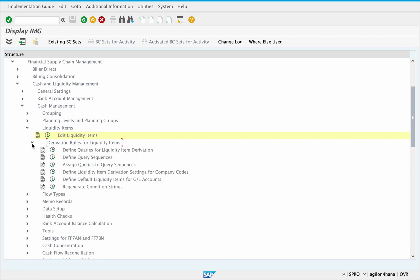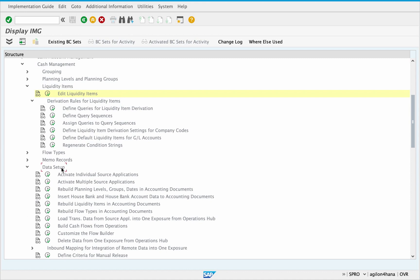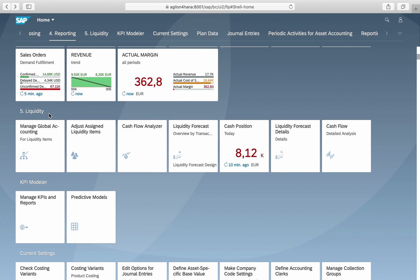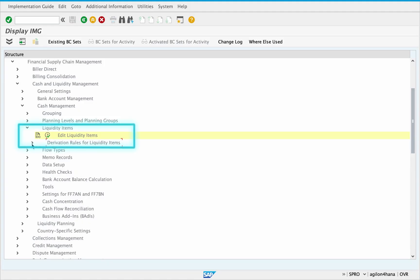If you are familiar with the old version of cash and liquidity management, you probably know that liquidity analysis and forecasting requires customizing and master data preparation. You need to identify all processes and sources which have an impact on the actual and future cash flow and structure them according to your analysis needs. The main structure used in cash flow and liquidity reports is a liquidity item hierarchy. Starting from S4 HANA release 1909, this hierarchy must be maintained in the app Manage Global Accounting Hierarchies.